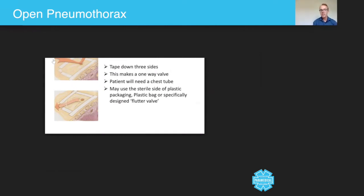As you can see, the idea is that the air comes down, and instead of going in through that hole, it actually is deterred by the actual dressing itself.